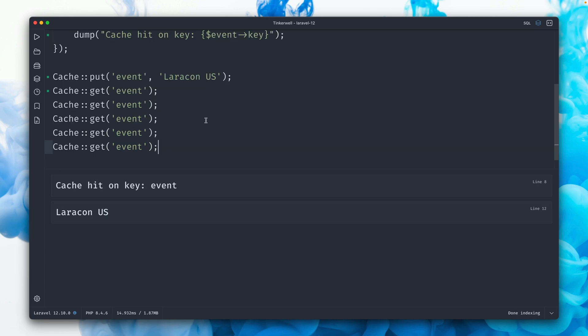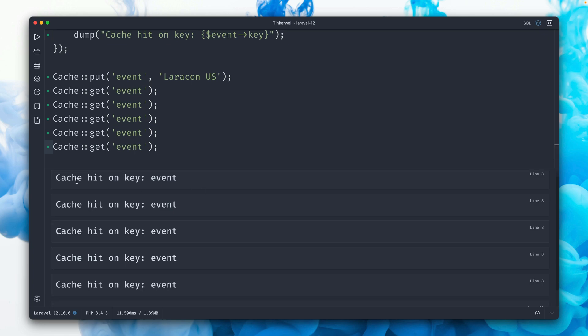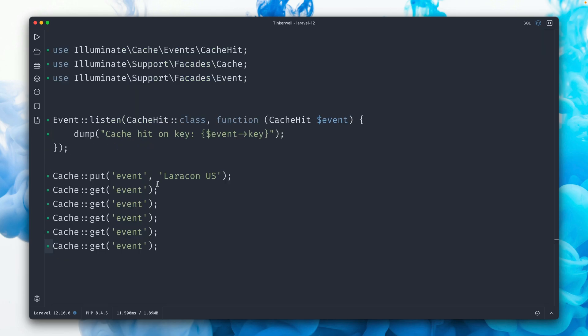But sometimes during the same request, you need to get this item from the cache multiple times. And if we run, as you can see here, we see the cache hit event every time, so we got it from the cache. All good. That's why we have cached it so that it's easier to get it. But still, getting this from the cache could be expensive and also could be a little slow depending on your application and your needs.